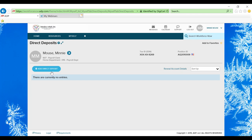If you have any current direct deposit accounts, they will be right underneath this add direct deposit button and you can go in and edit those accounts.